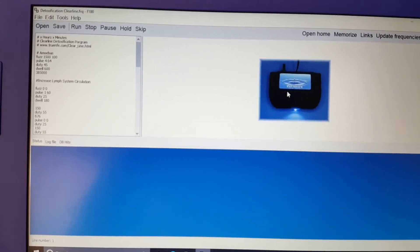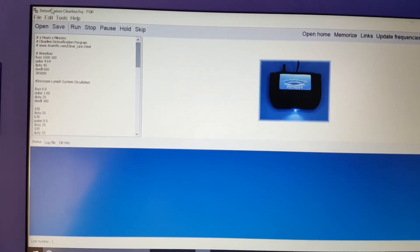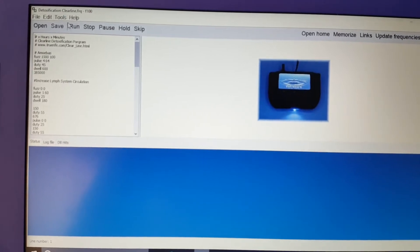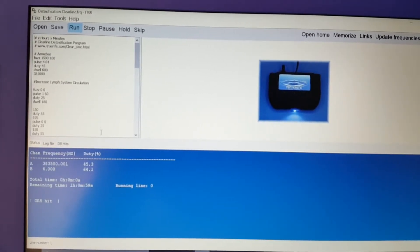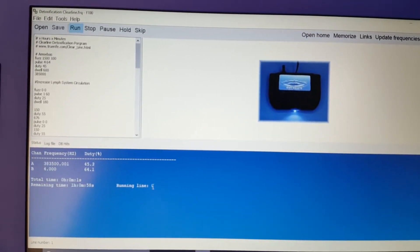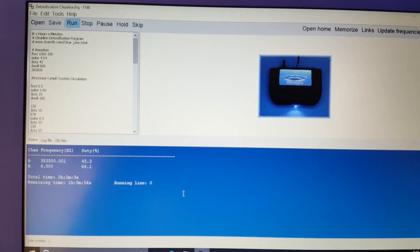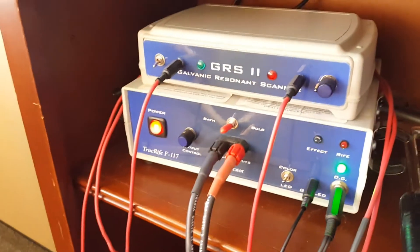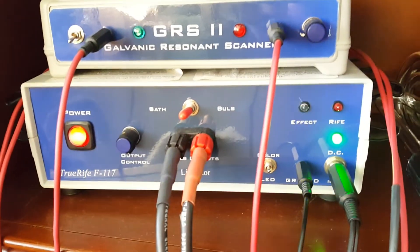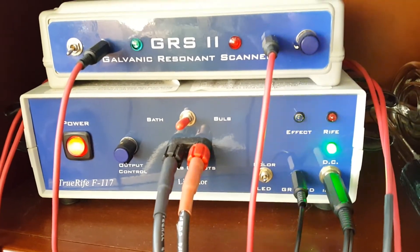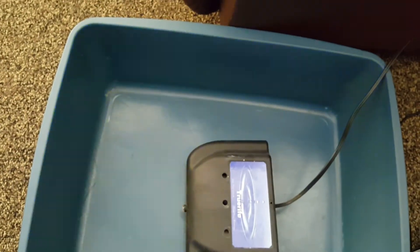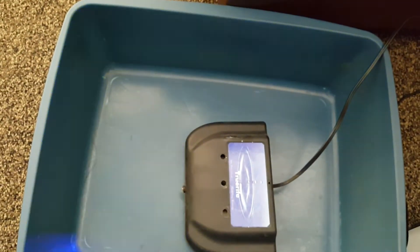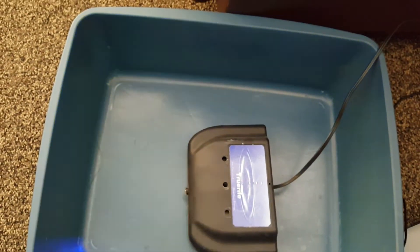You see here the image pops up, tells you which program you're in, and then you hit run. This will run just like your bulb does. The effect light then turns on on your rife machine, and it starts flashing blue when it is on.